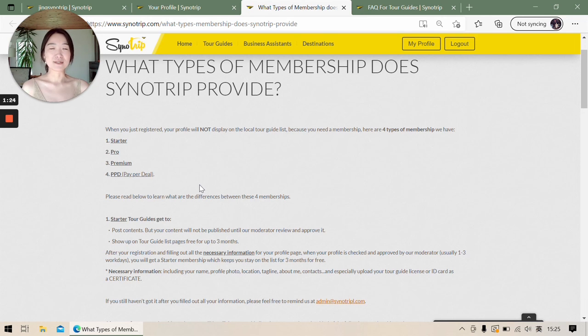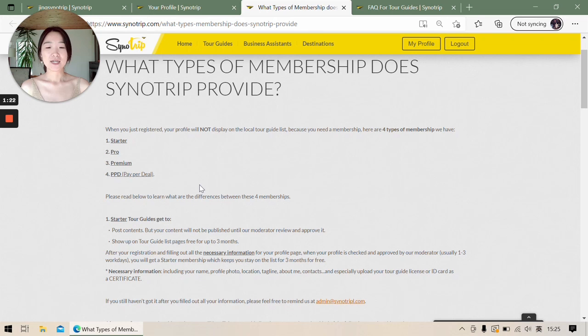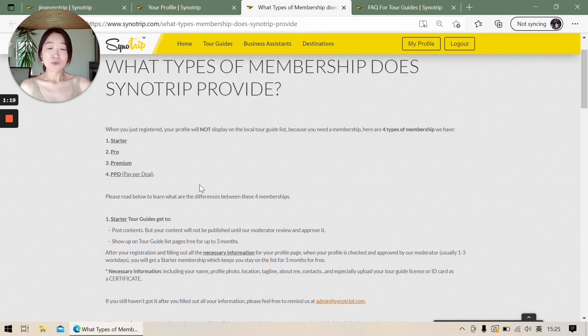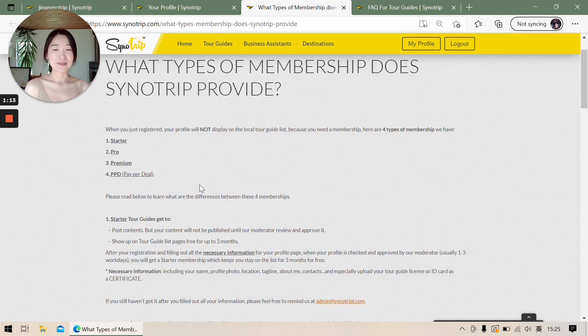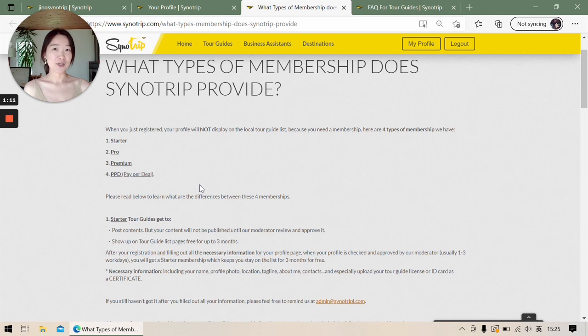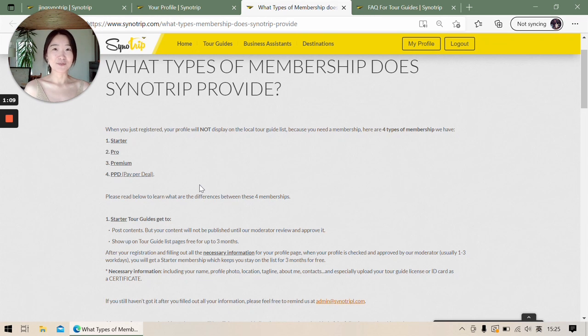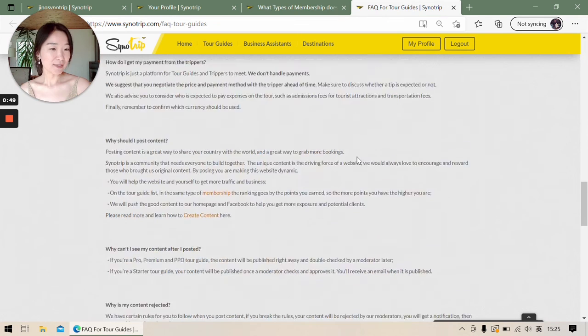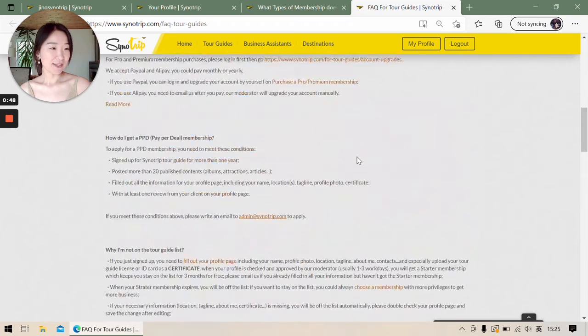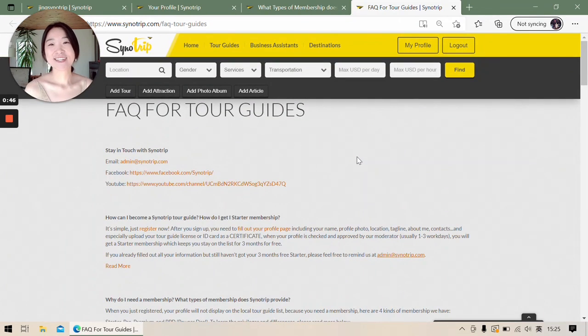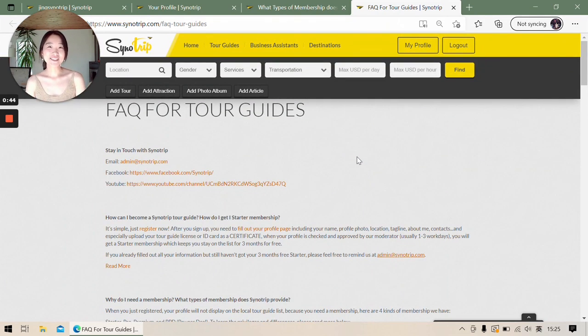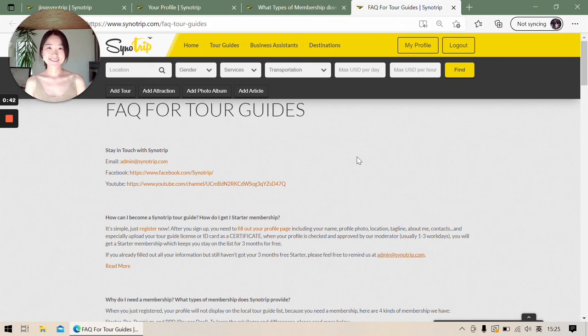Usually you would receive an email from us if you haven't logged in over 85 days, so it's a reminder. When you get that email, you just log in again so you can keep yourself safe on the list. And that's all. Thank you for watching, have a nice day!